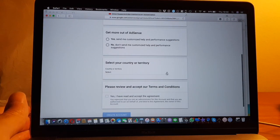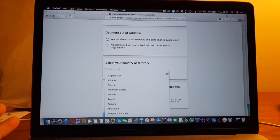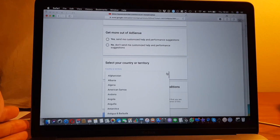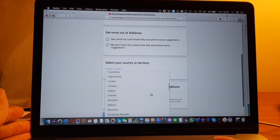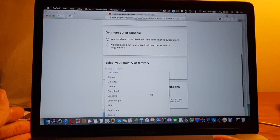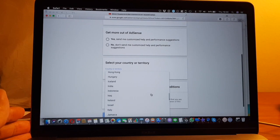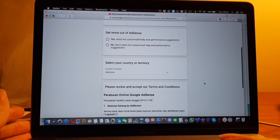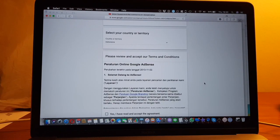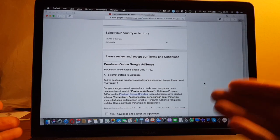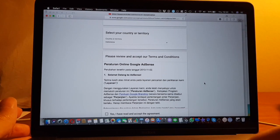You have to select your actual country where you live in. You cannot choose any country you want. I'm in Indonesia, so I'll select that.